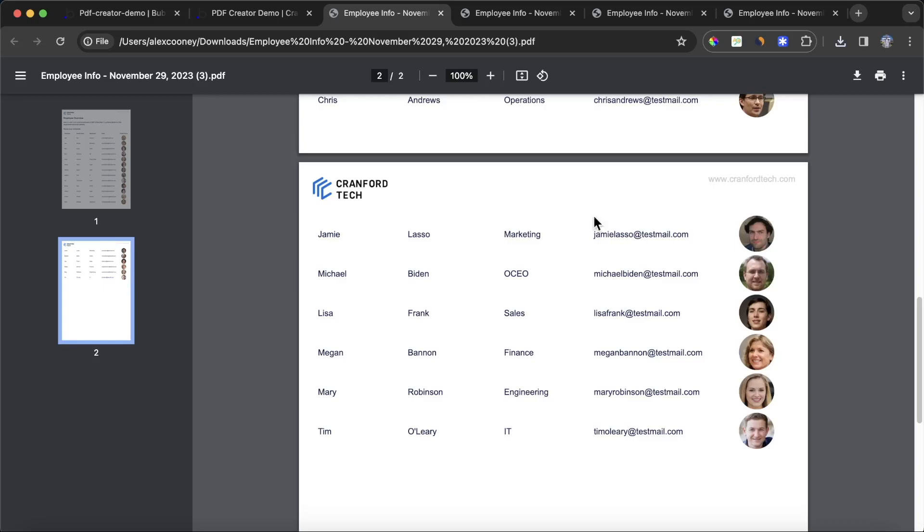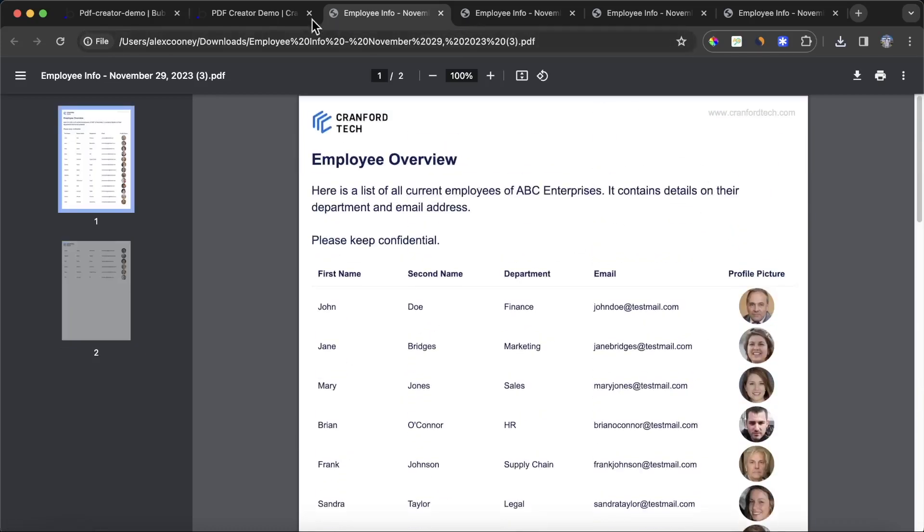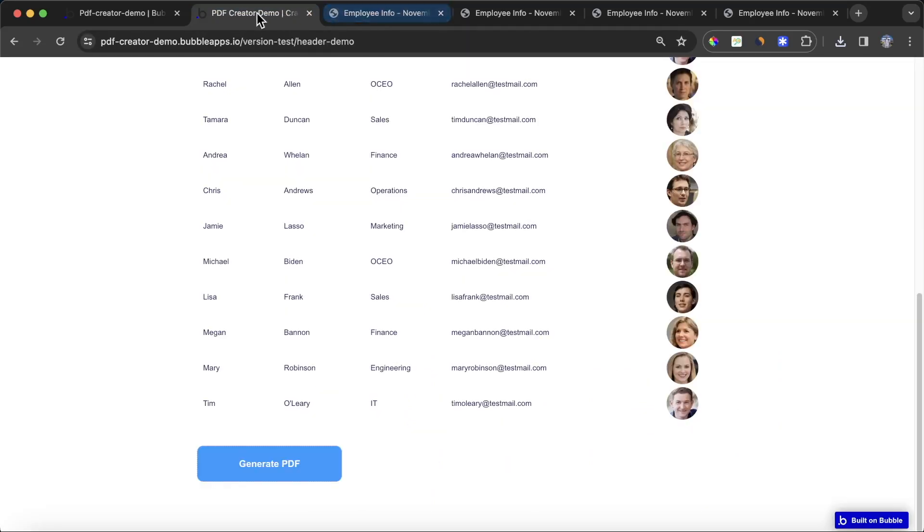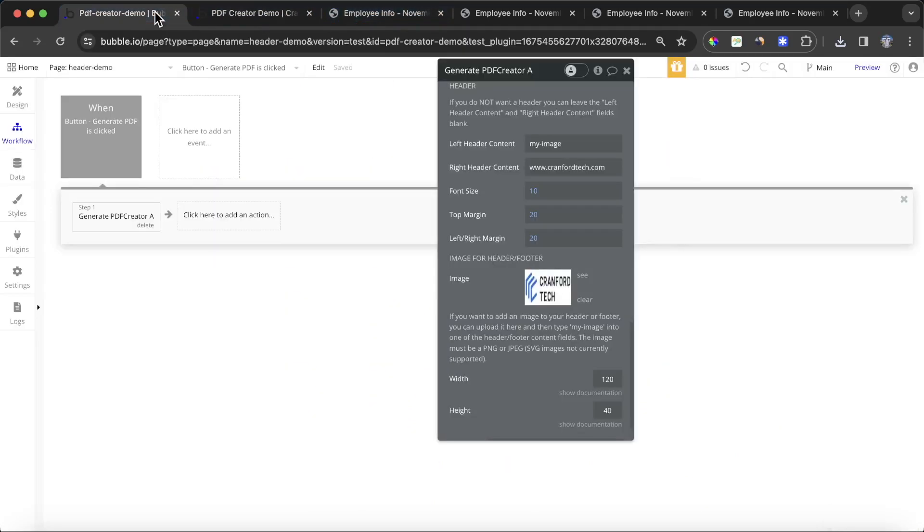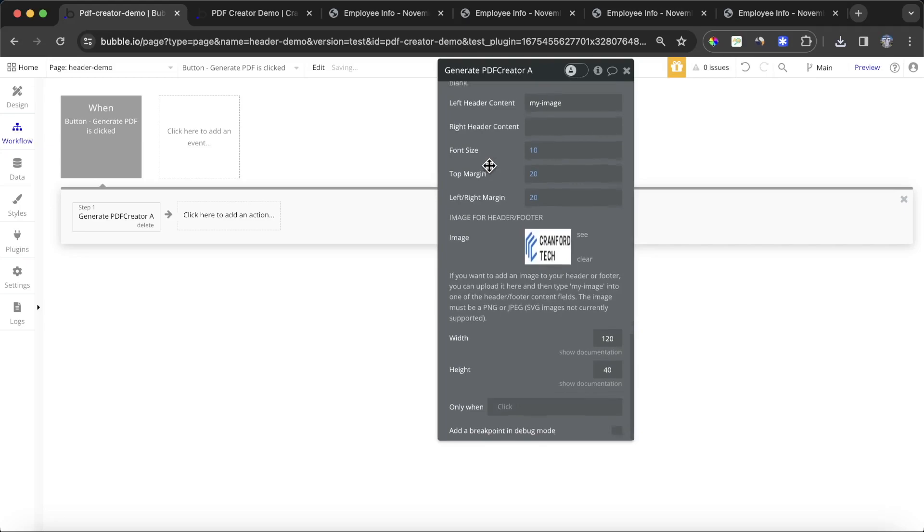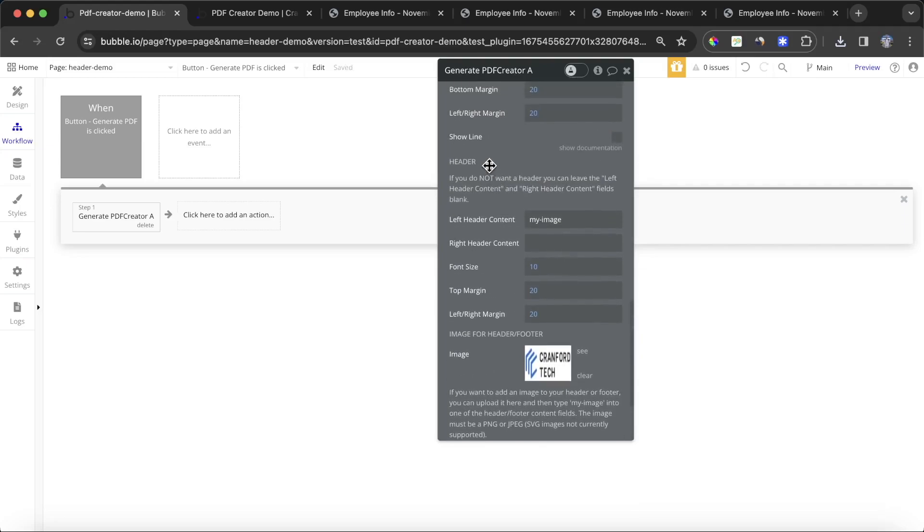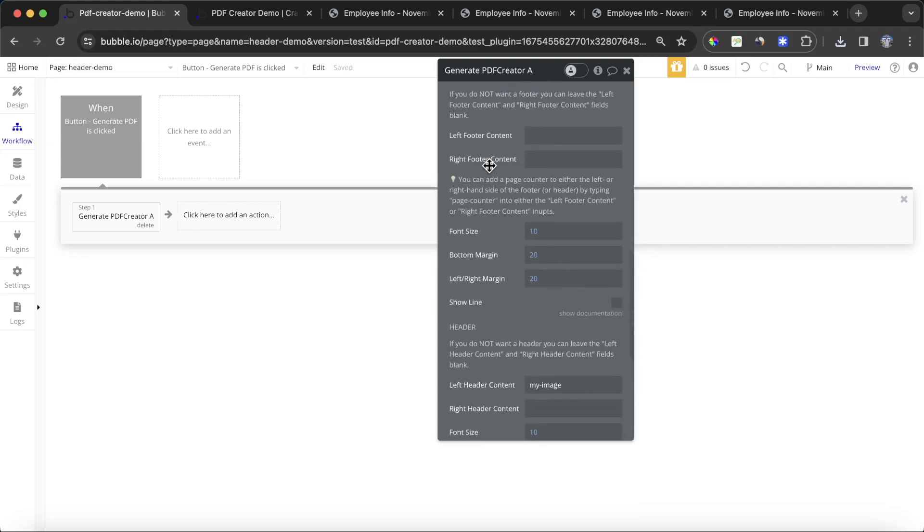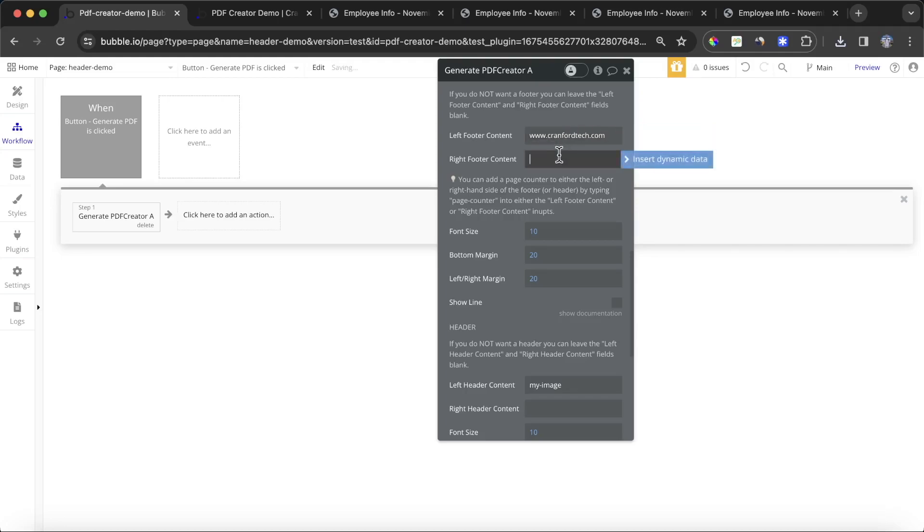I think I actually want to get rid of this and put this on the bottom in the footer. So what I'm going to do is I'm going to go back here. I'm going to get rid of that from the right header content, but I am going to put it in the left footer content. I'll say www.cranfordtech.com. What I'm also going to do is I'm going to put in the expression page counter in the right footer.